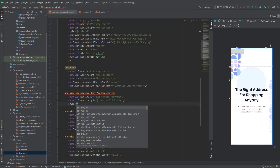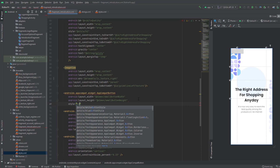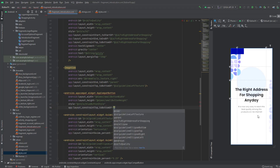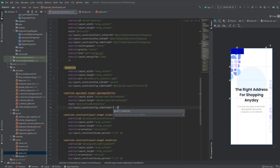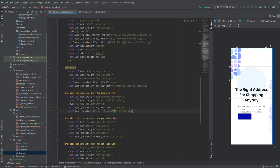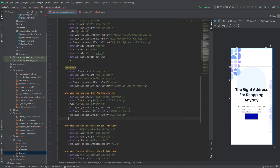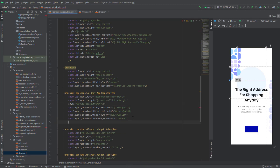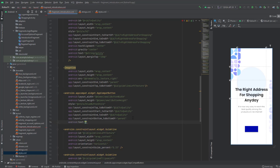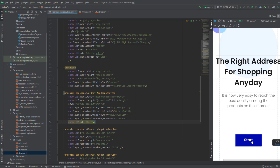Add the blue button style to the button. Set constraints: top to the bottom of tv_quality, start and end matching tv_quality, and bottom to the bottom of the parent. Finally, add the button text as 'Start'.